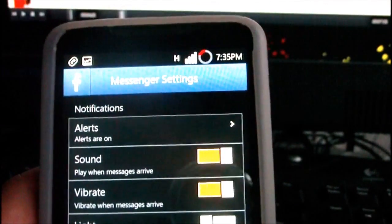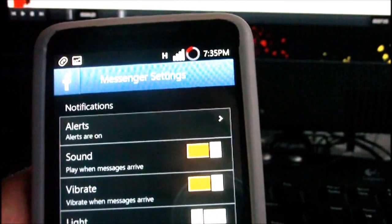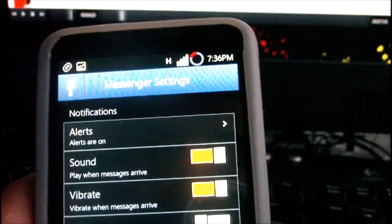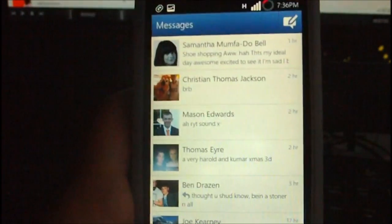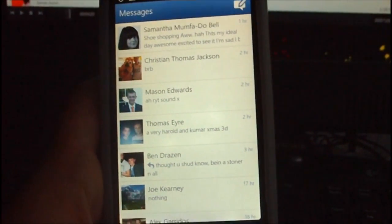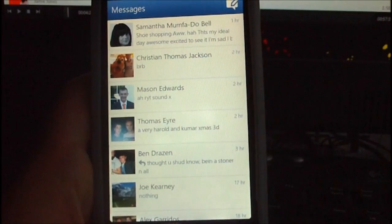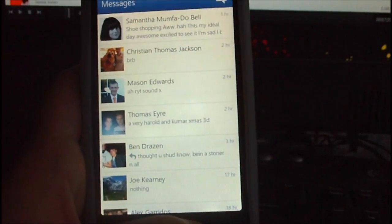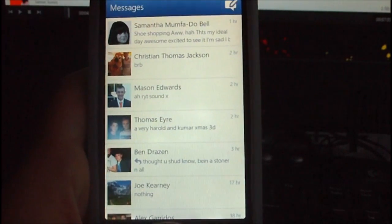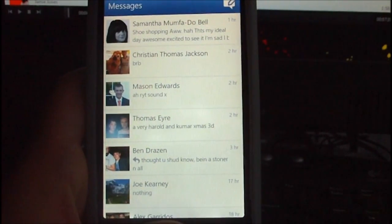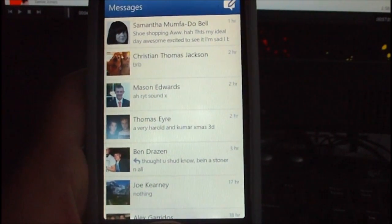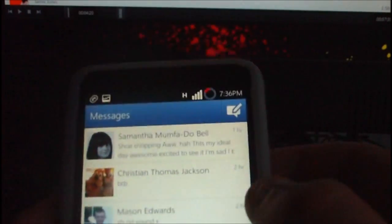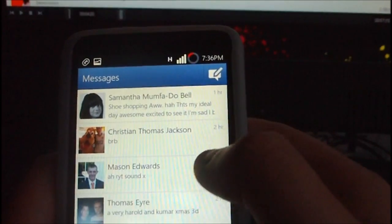I'll leave the APK in the description, so just transfer it over to your phone and click to install it. If you're in the UK, I don't think it's working through the Android Market at the moment — I had to download it online on my computer and transfer it over, as it doesn't seem to support the UK market yet.